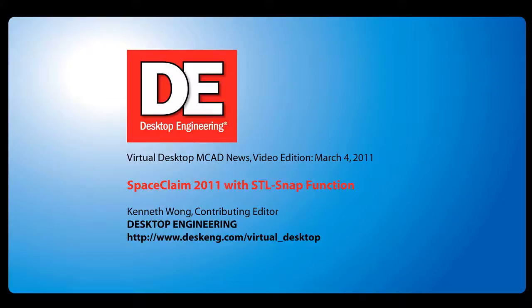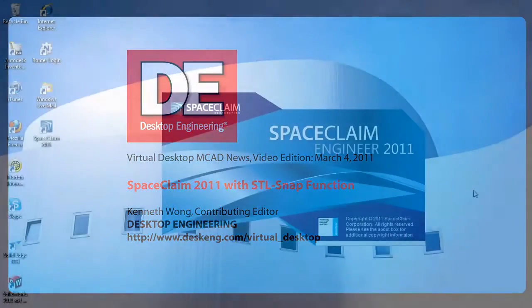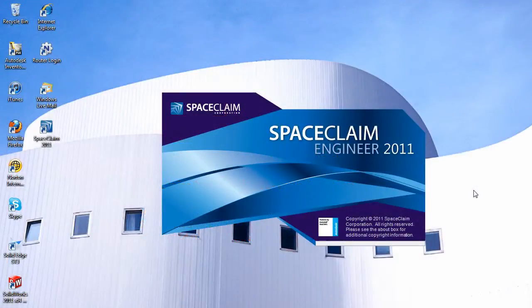Hello, Kenneth Wong, Contributing Editor for Desktop Engineering Magazine here. I've been looking at SpaceClaim Engineer 2011, a direct modeling software package that has quickly made a name for itself in the last few years.